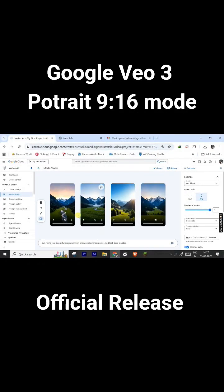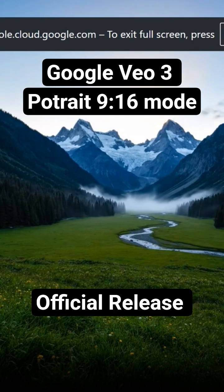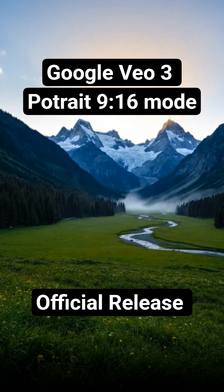So friends, Google Veo 3 is now available in 9 by 16 portrait mode. Here is a sample. Wow, very good time lapse of morning time.